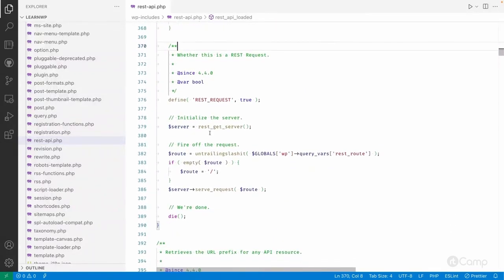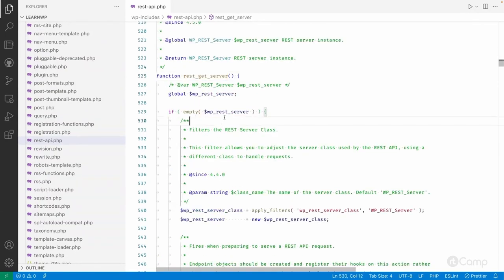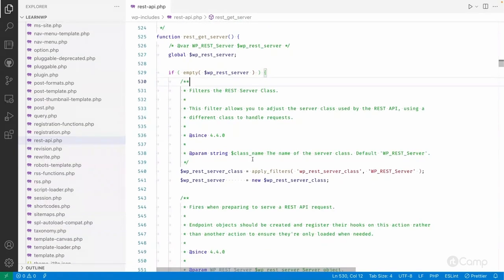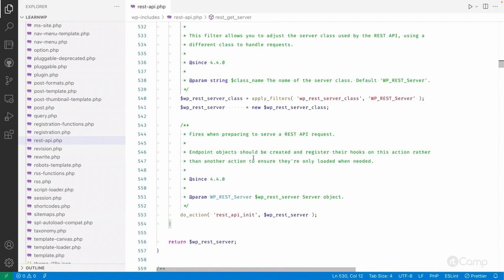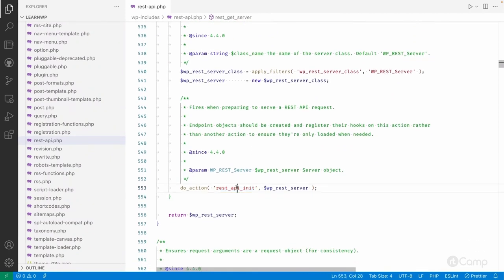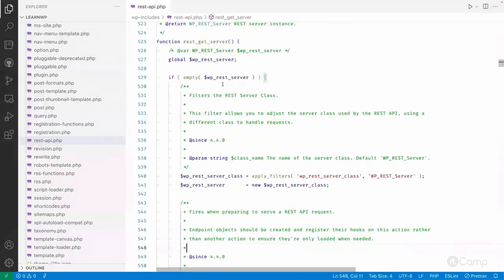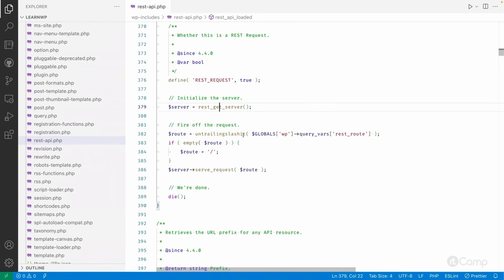After defining the constant, the `rest_get_server()` method is executed. As we saw in the last video, this function returns the WP_REST_Server class object. Here the `rest_api_init` action is executed via `do_action`, so we use this action to register our callback functions and add custom REST routes. We will talk about registering custom routes in upcoming videos. This function returns the WP_REST_Server object.